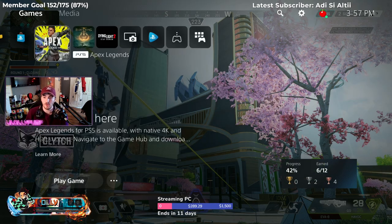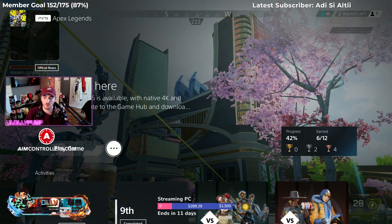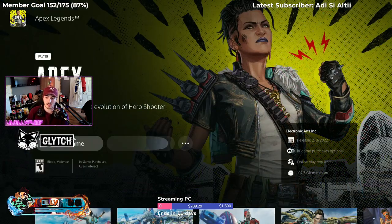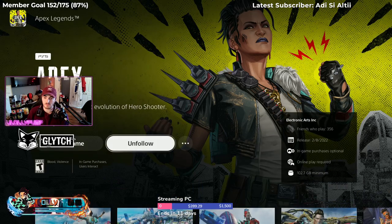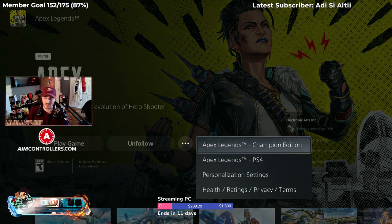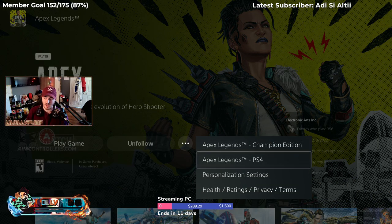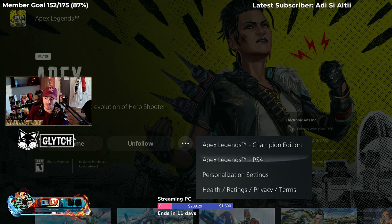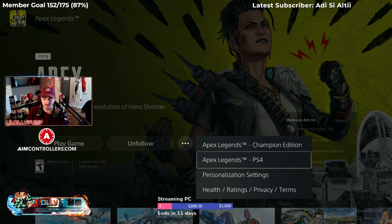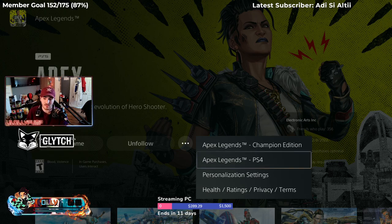You go here and go to the little dots next to 'play game' and click 'View Product.' Once you do this, it's going to take you to the PS5 page. You're going to be able to select the version you want — you're going to want Apex Legends. It's not going to say PS4, and I don't think it's going to say PS5 either, but you click that and download it.